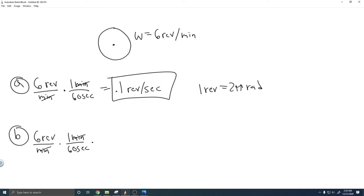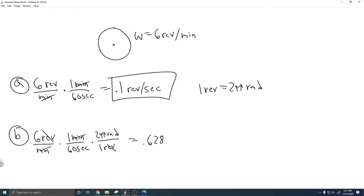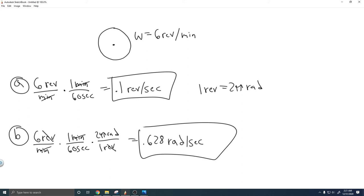To get rid of the revolutions, we put 1 revolution on the bottom — that cancels it from the top — and 2π radians on top. So you just do 6 times 1 over 60 times 2π. When you go ahead and do that, you get approximately 0.628 radians per second. So your answer to B is 0.628 radians per second.